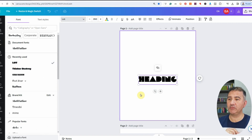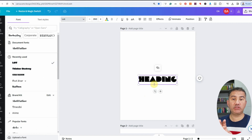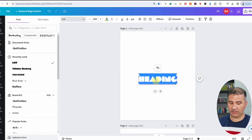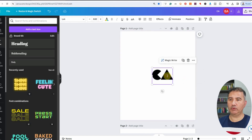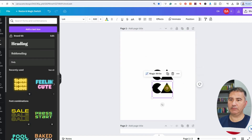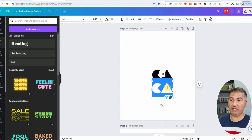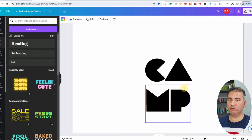Given that I'm creating a camping-related design, I'm going to use the word CAMP. With caps lock on, I'll double-click and type CA, then increase the size. I'll duplicate it, bring it down, double-click, and type MP.